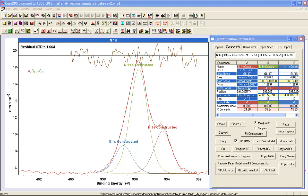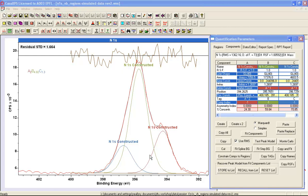And the reason full width half maximum is important is because the distribution over the energies for a given photoemission line represented by a component changes significantly if we allow the full width half maximum to be broader than we'd expect or narrower than we expect. Full width half maxima are an important constraint when we want to obtain a good, reliable result from nonlinear least squares. It's not the only constraint, but it certainly is one of the more important ones.